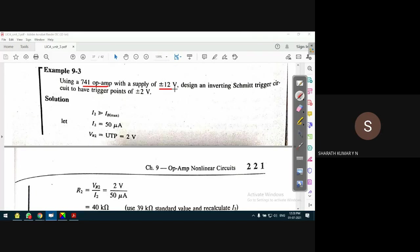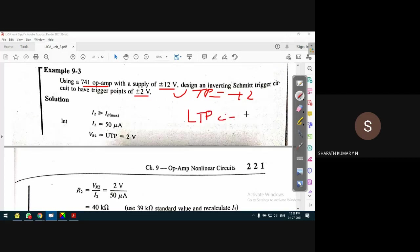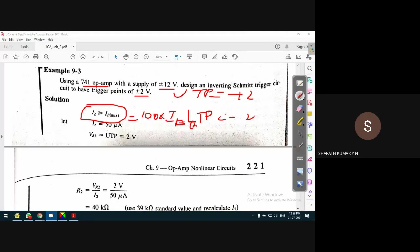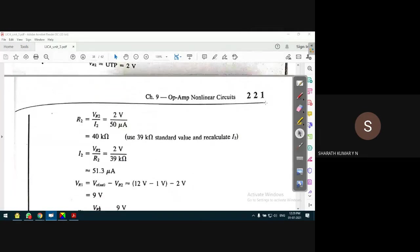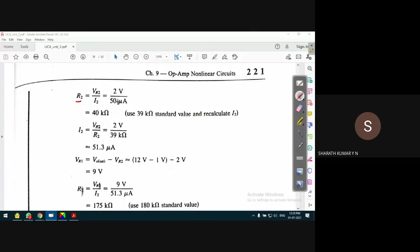For a 741 op-amp with a biasing voltage of ±12 volts, an inverting Schmitt trigger circuit is designed for a triggering point of ±2 volts - that is, UTP is +2 volts and LTP is -2 volts. The assumption is I2 is greater than IB_max by at least 100 times. For a 741 op-amp, 100 times 500 nano amperes gives 50 micro amperes. From that, VR2 is the UTP, so R2 = 2 volts divided by 50 micro amperes.